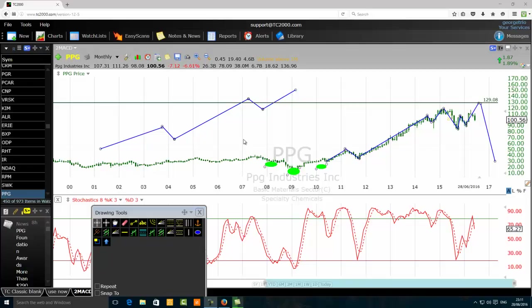If you have been using Fibonacci extensions for some time, maybe you have been repeating the worst Fibonacci extension mistake over and over and you're not even aware of it. The reason why a lot of Fibonacci traders are not aware of that trading mistake is because most of them are not what I call multi-talented traders.